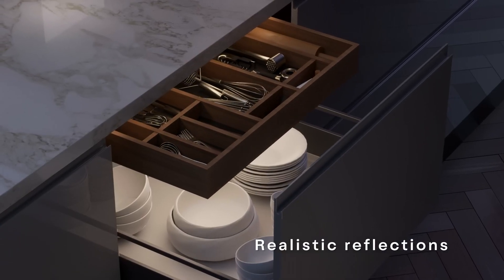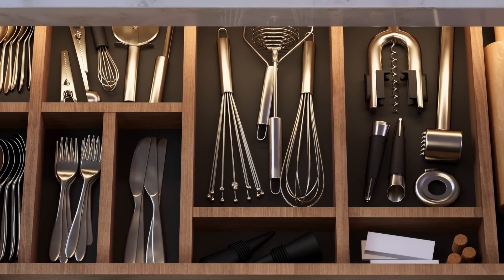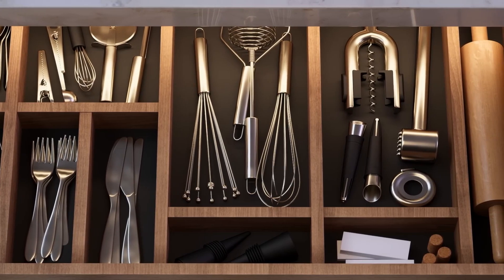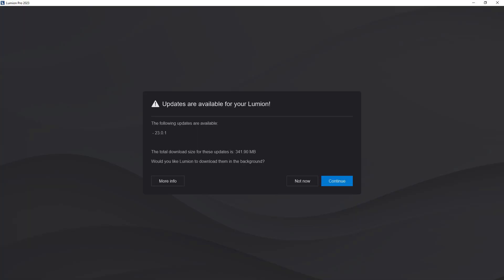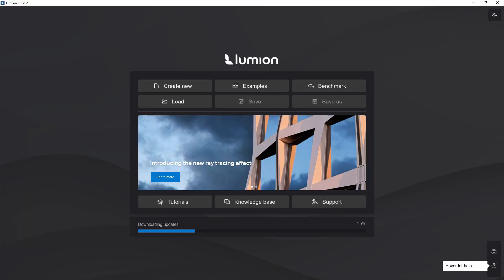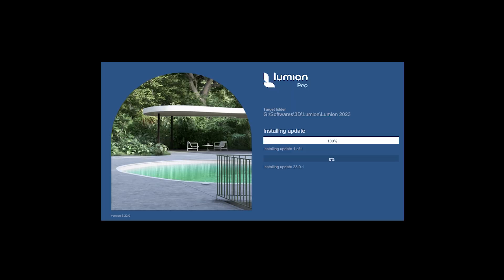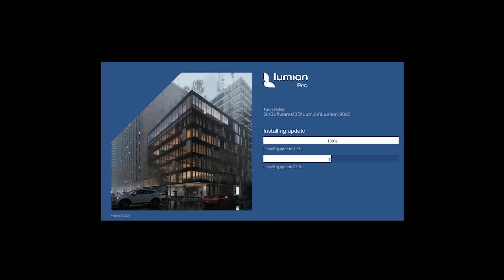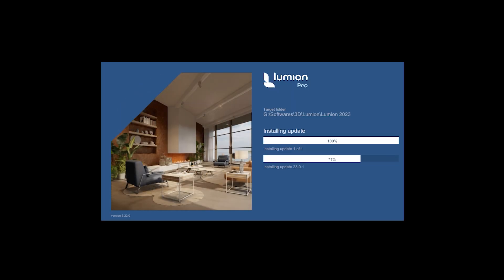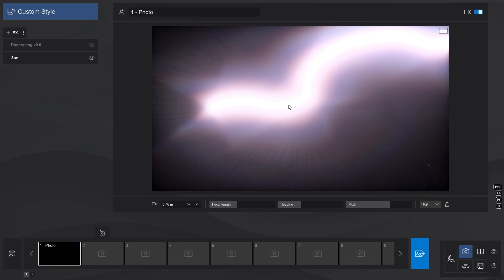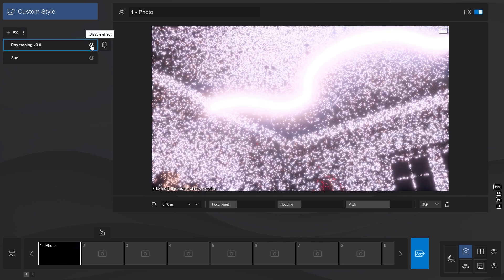This effect will be expanded and improved during upcoming releases of Lumion through the new updater, which will let you update Lumion without having to download a completely new version, which means we will now have more frequent updates.